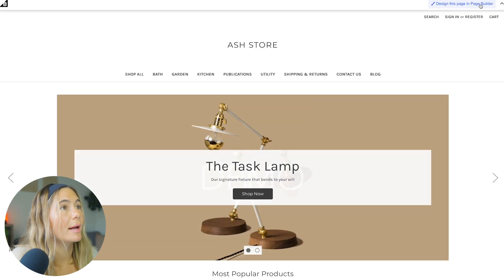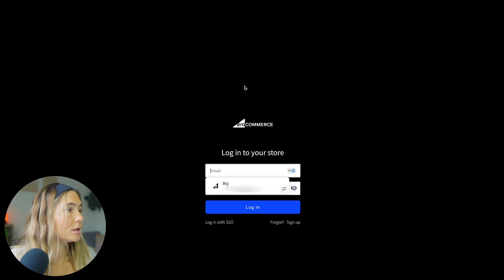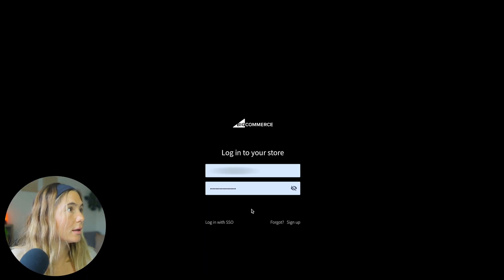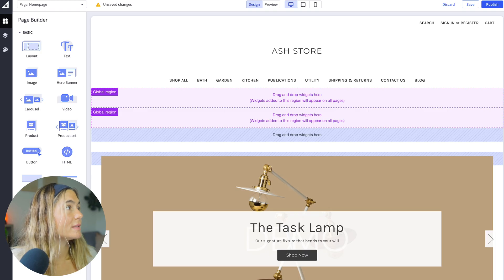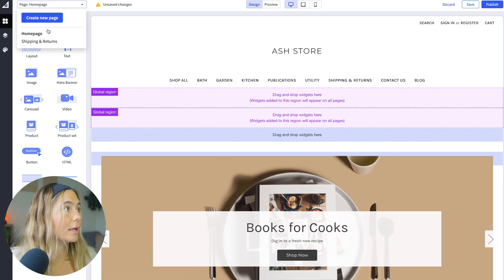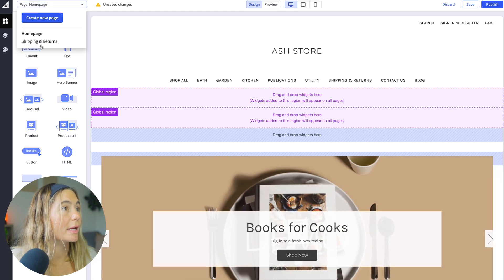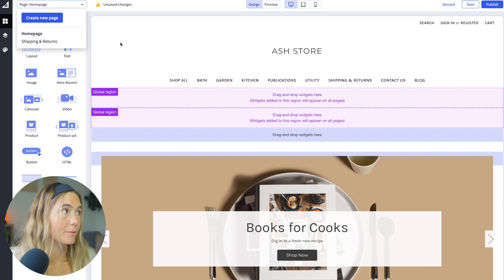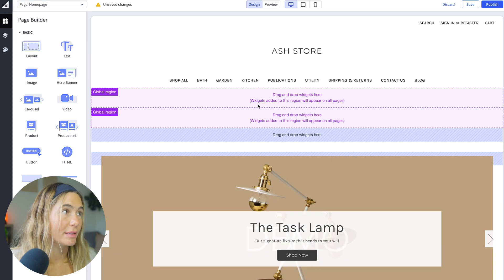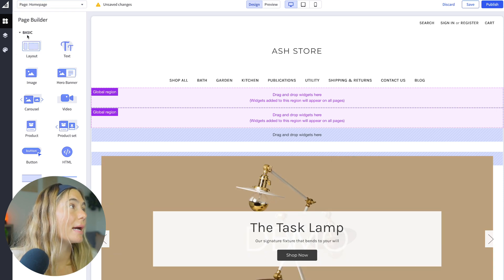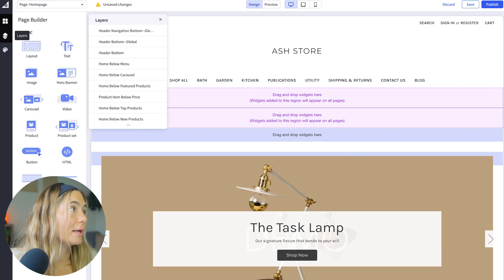So now we'll go ahead and go up here to the design section. Just got to log in again. Here is the page builder over here. And as you can see, you can create a new page up here or here are the pages that are built already. So this is the homepage and the page builder.